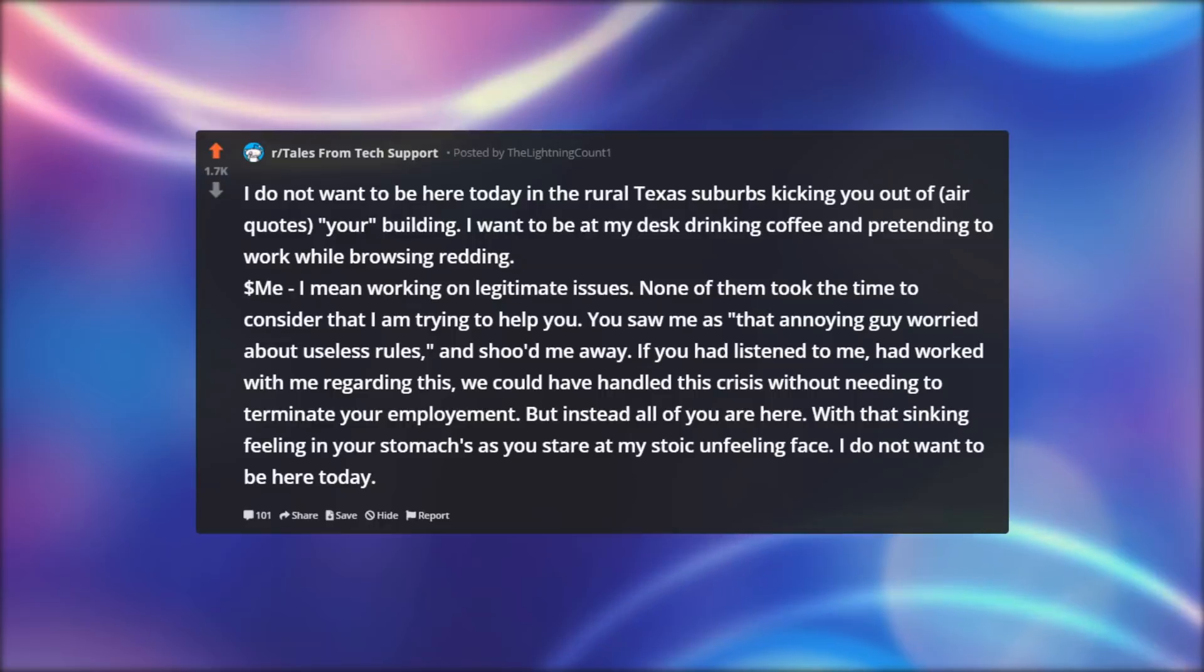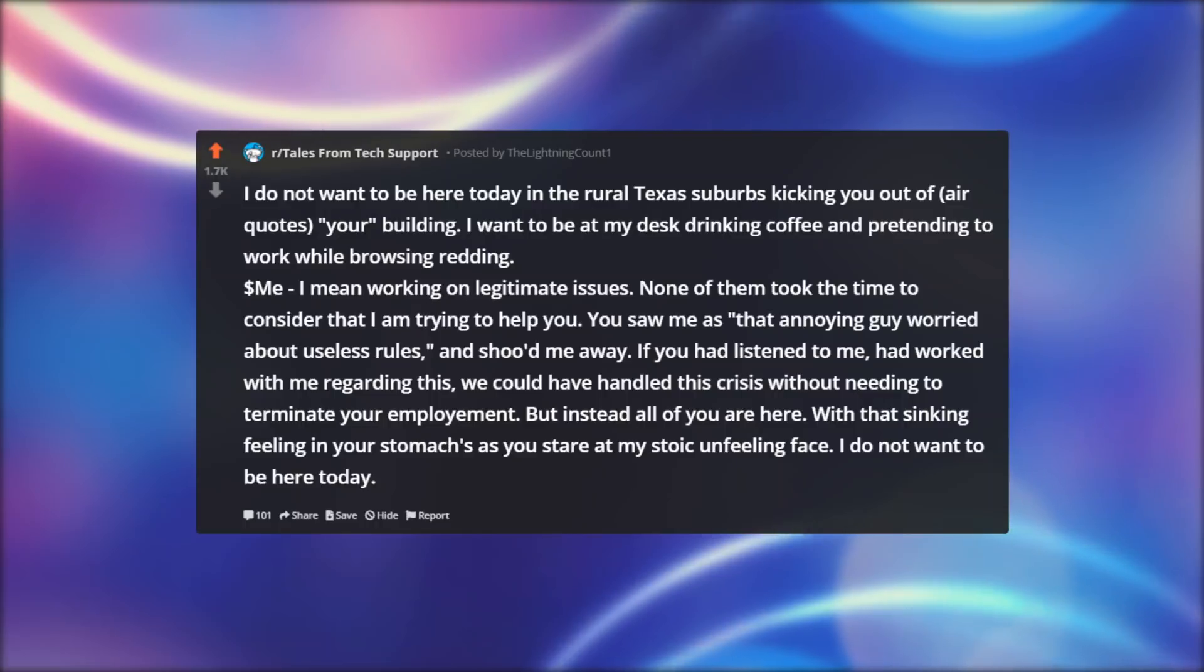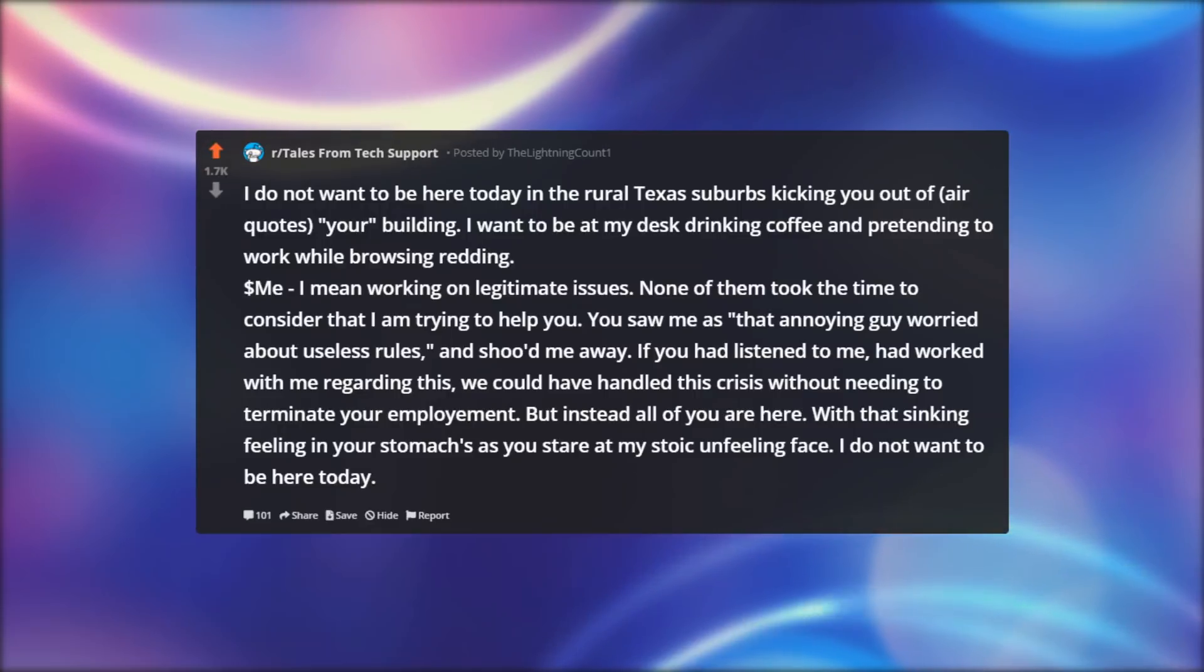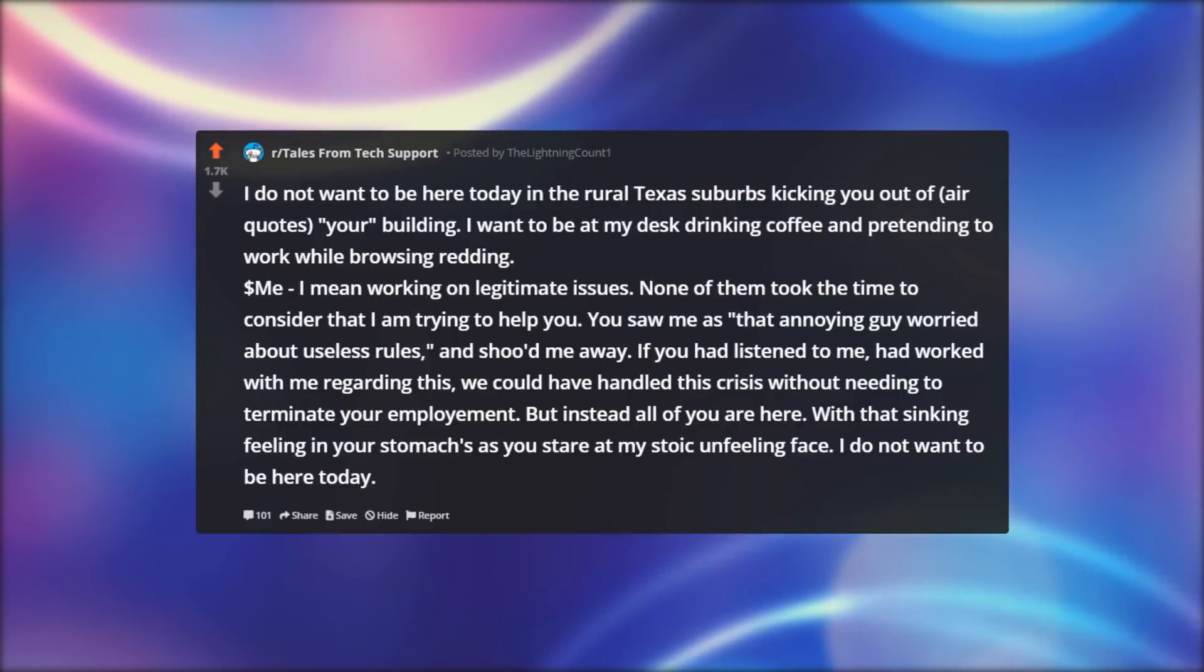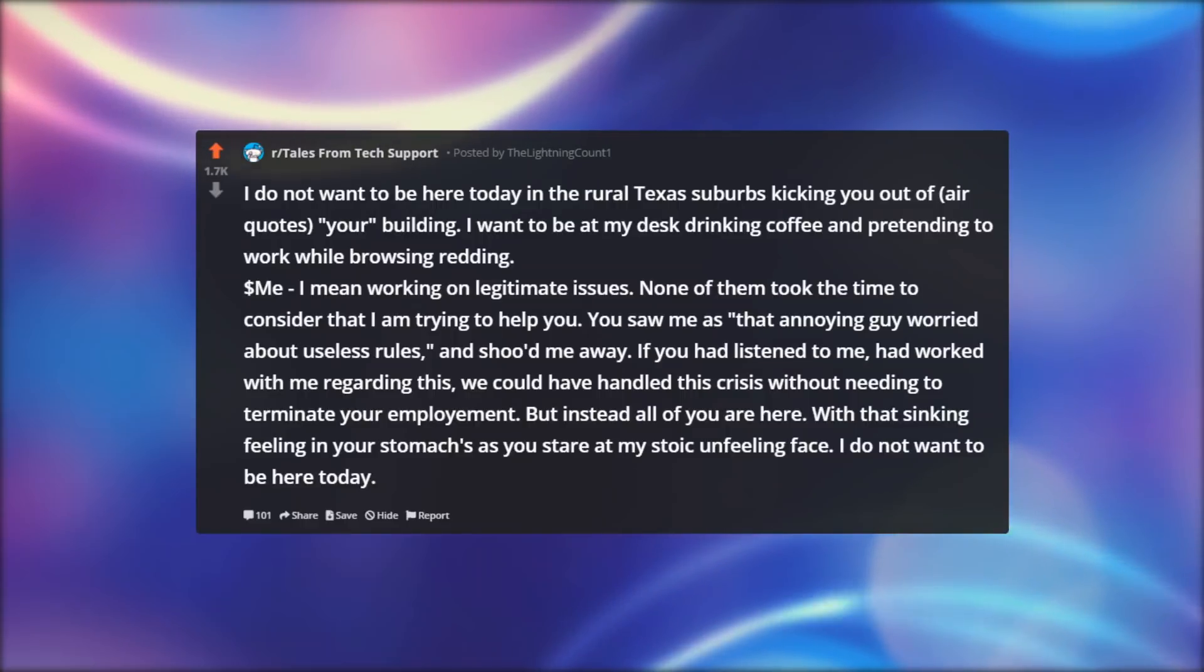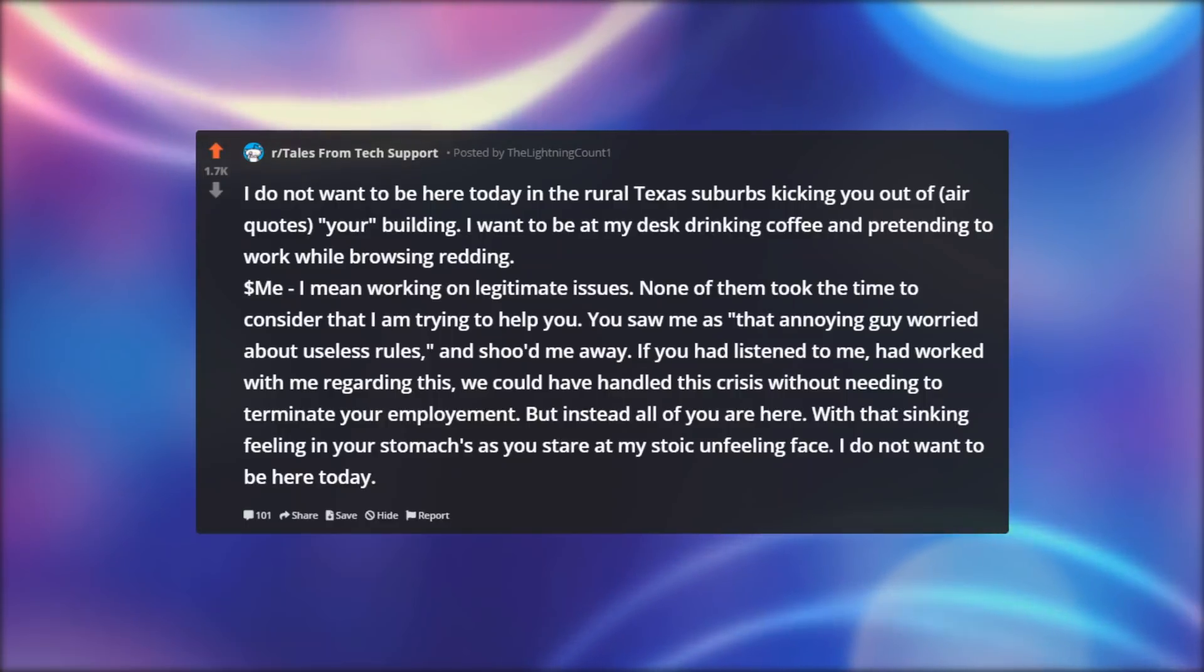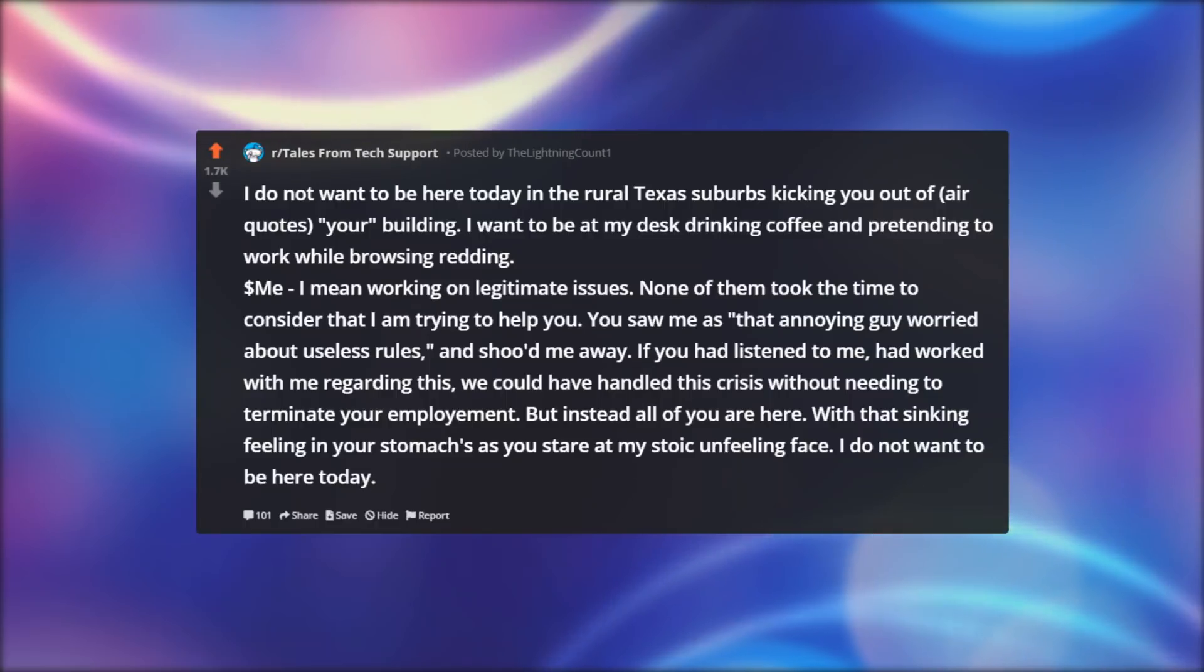I do not want to be here today in the rural Texas suburbs kicking you out of your building. I want to be at my desk drinking coffee and pretending to work while browsing Reddit. I mean working on legitimate issues. None of them took the time to consider that I am trying to help you. You saw me as that annoying guy worried about useless rules and shooed me away. If you had listened to me, had worked with me regarding this, we could have handled this crisis without needing to terminate your employment.